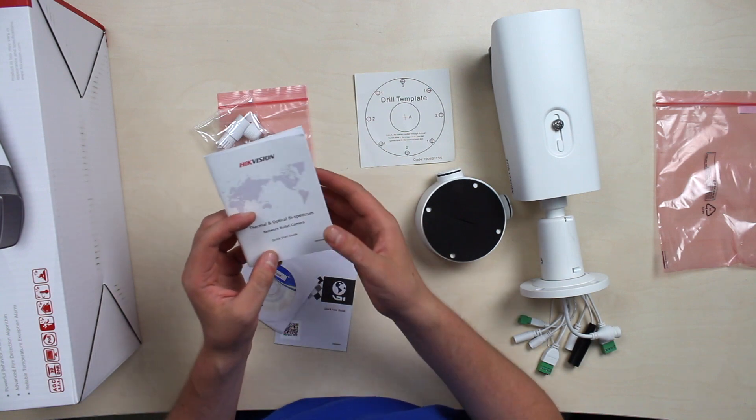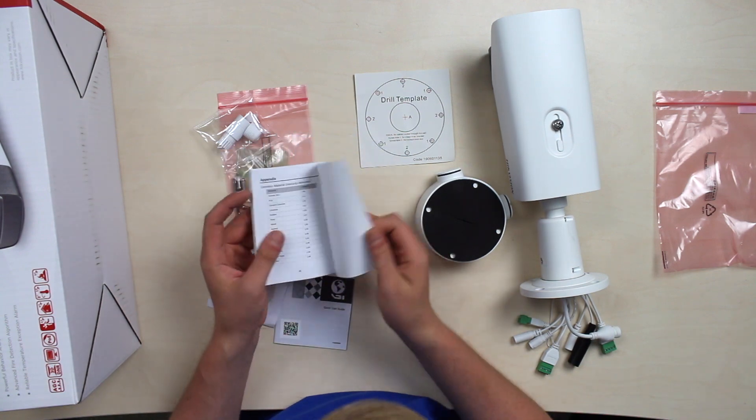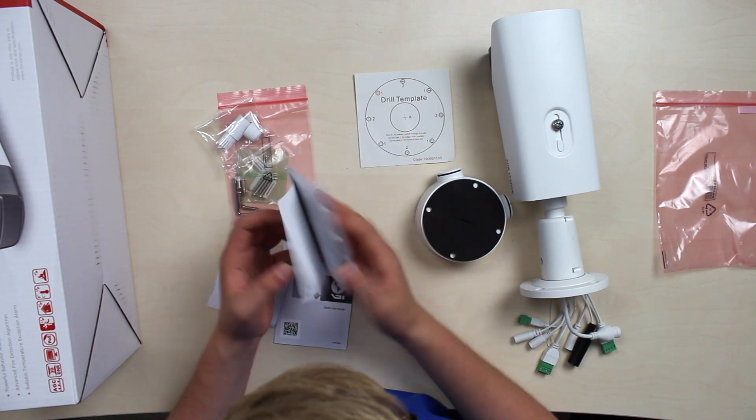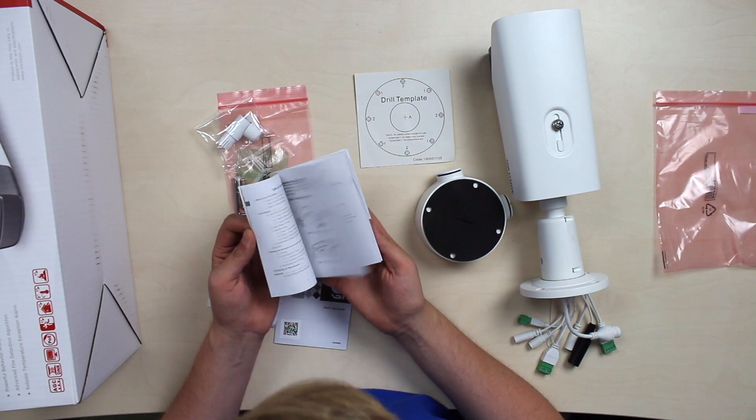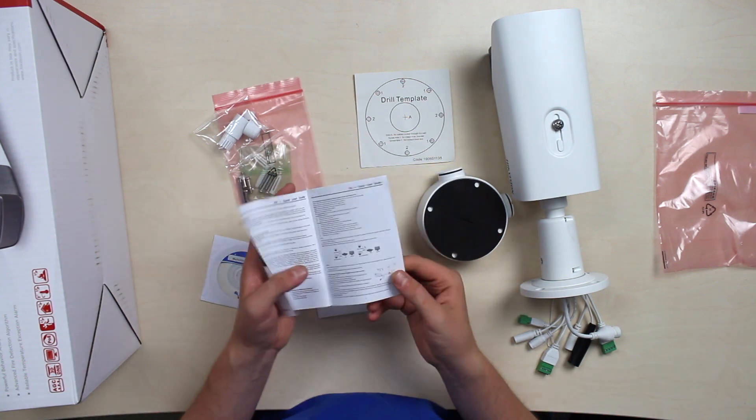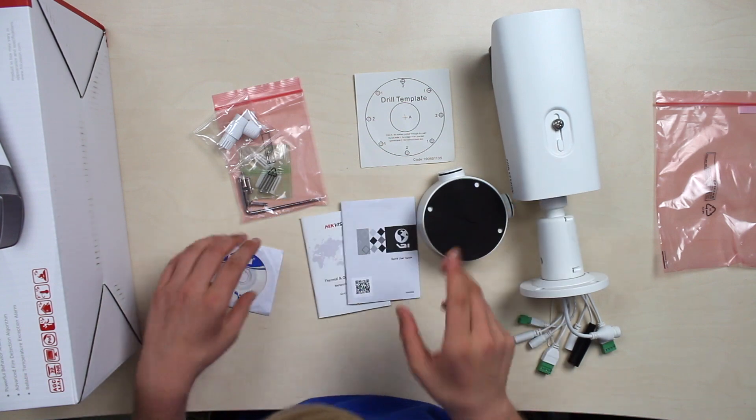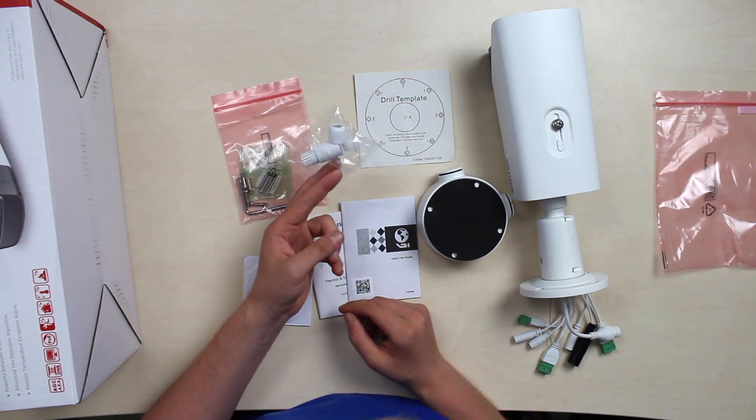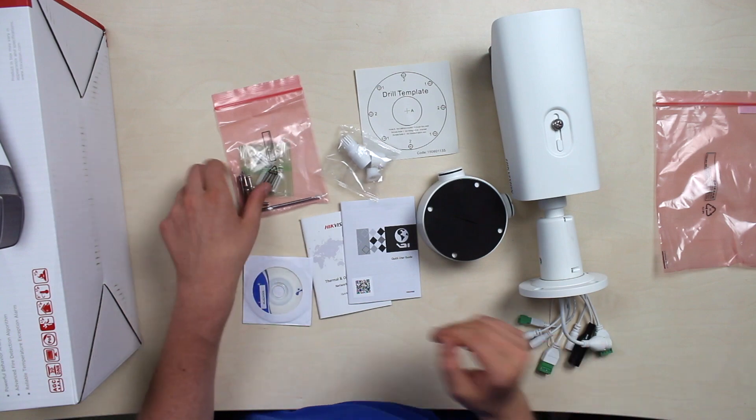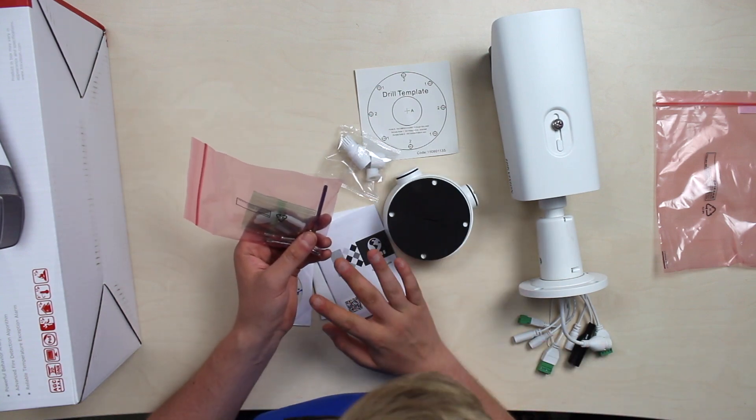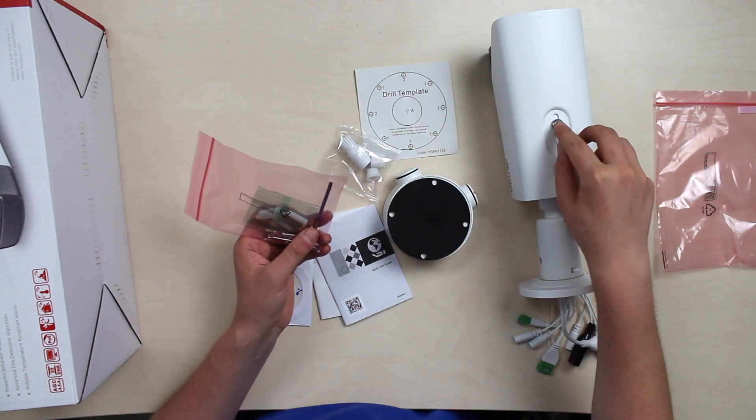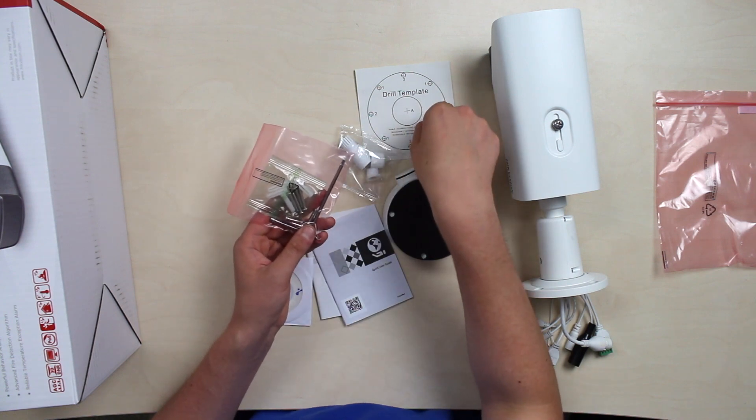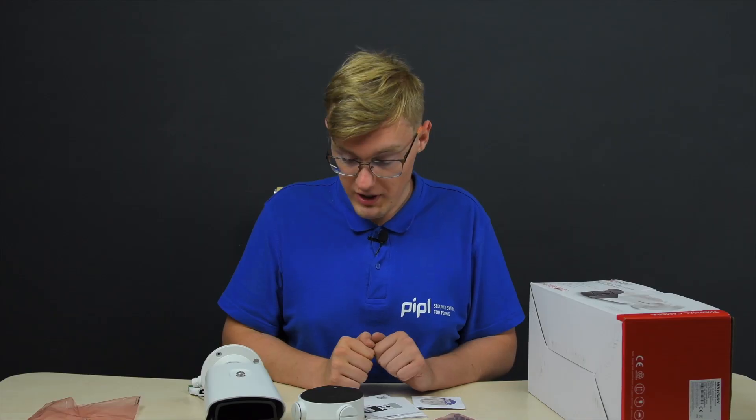We also got here the quick start guide. I wouldn't say it's quick because it's 35 pages, which is amazing, and it's all English. A quick user guide. Firmware CD, classical. Plastic holders to fix the alien cable. And of course, the screwdriver to change the camera's position, change the camera's mode. A few dowels and screws for this drill template and for your drill. And we're ready about this one. Now let's get to the main part.